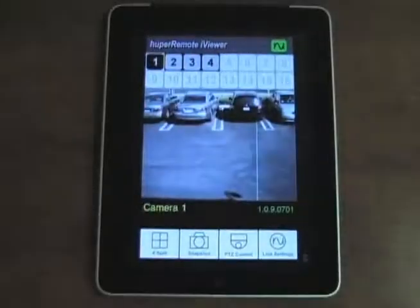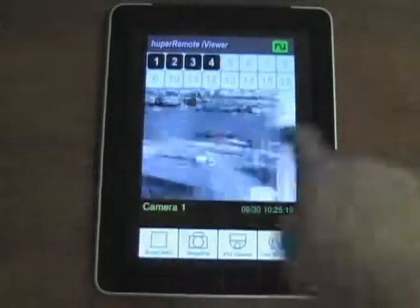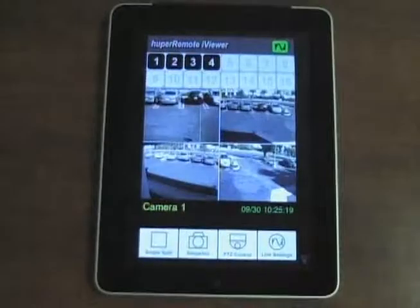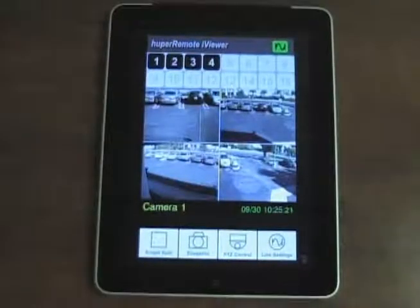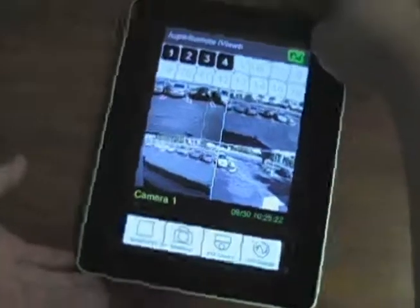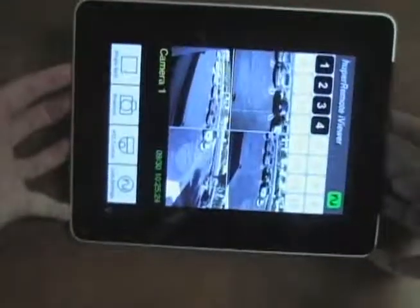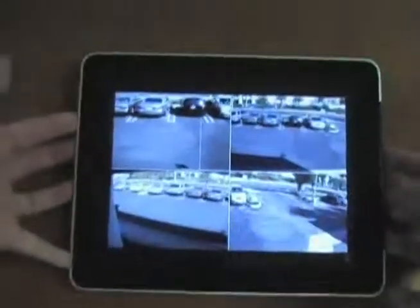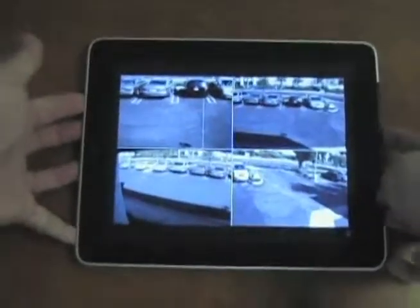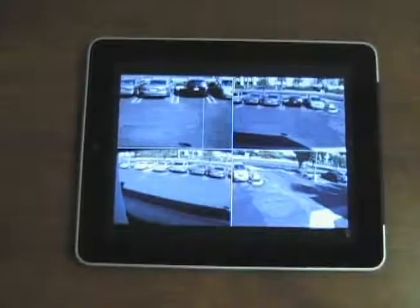You can view a single camera or four cameras at a time. You can also change the landscape for a full screen view.